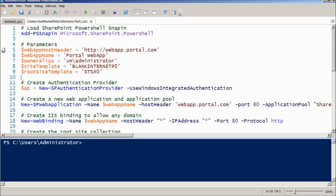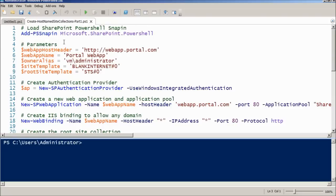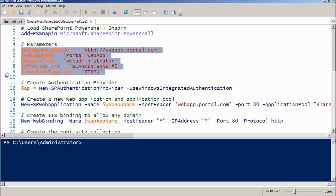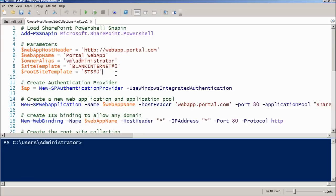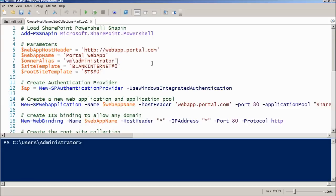First, you have to add the snap-in for Microsoft SharePoint. Afterwards, I have a bunch of parameters here to help me with script. Next, we have to create an authentication provider. In this case, we will be using Windows authentication for the web application.